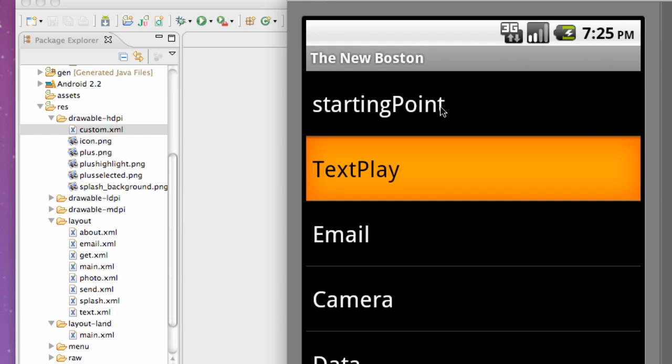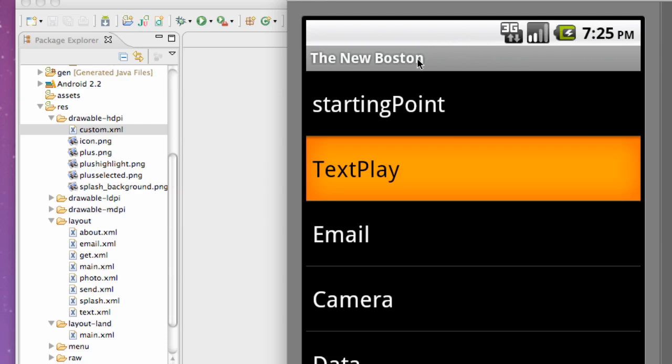What's up guys, welcome to your sixty-first Android tutorial. What we're gonna do in this tutorial is basically get an activity to be full screen. As you can see, we have our title bar and this Android toolbar, whatever this thing is. We're just gonna get rid of that.